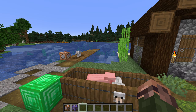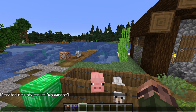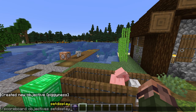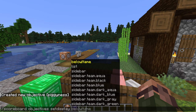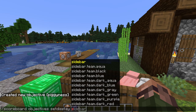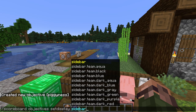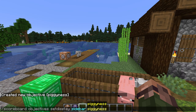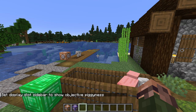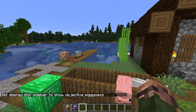How do we see what's in a scoreboard? Let's display it. That is done with scoreboard objectives setdisplay. There are a number of options available for scoreboard display, but we'll start with the most useful one: sidebar. The sidebar display shows up on the right side of the screen and is always visible. So to activate the sidebar display for our pigginess scoreboard, we run: scoreboard objectives setdisplay sidebar pigginess. Or not — nothing showed up. Why? Because the scoreboard is empty, so there's nothing to display.